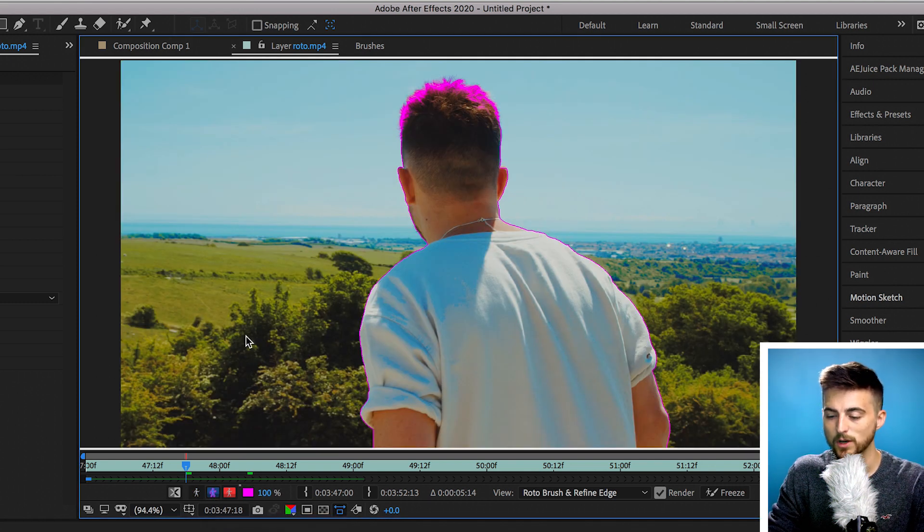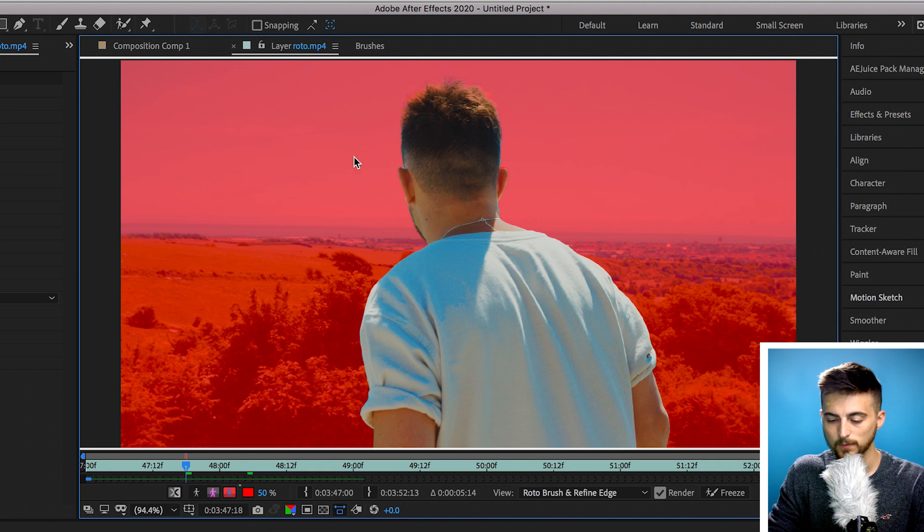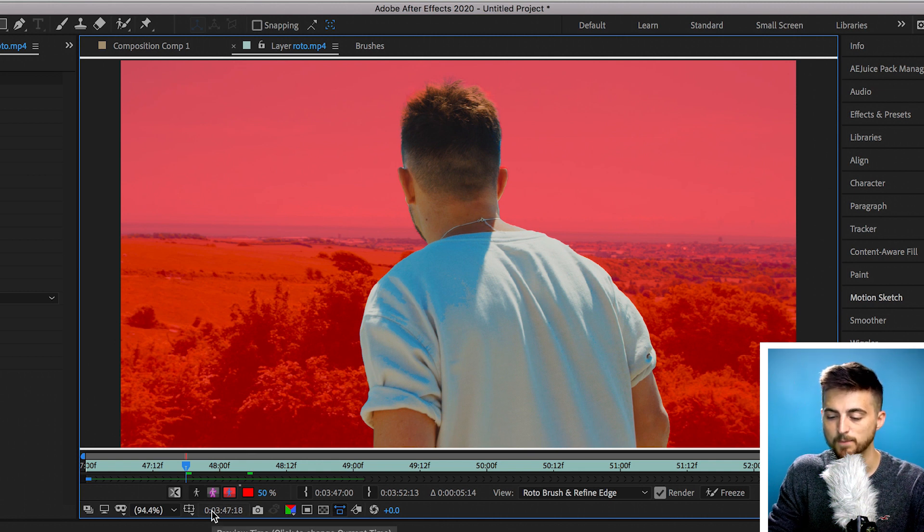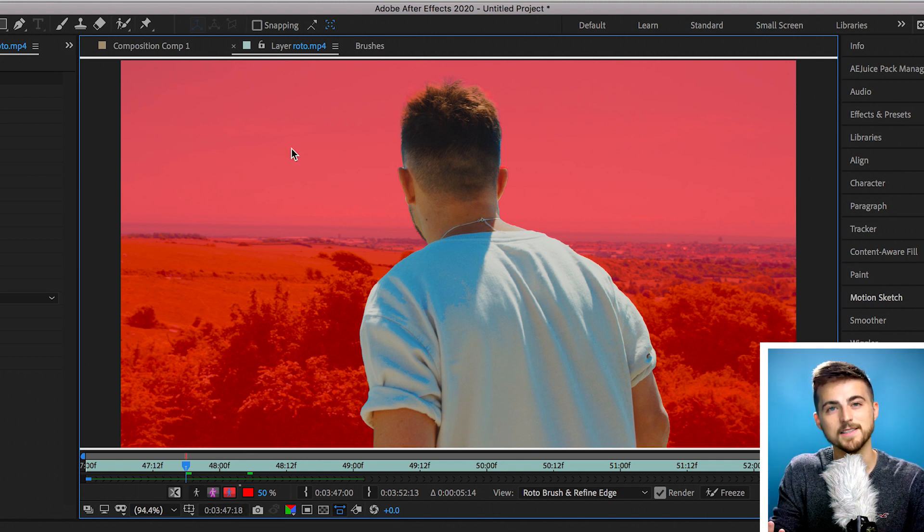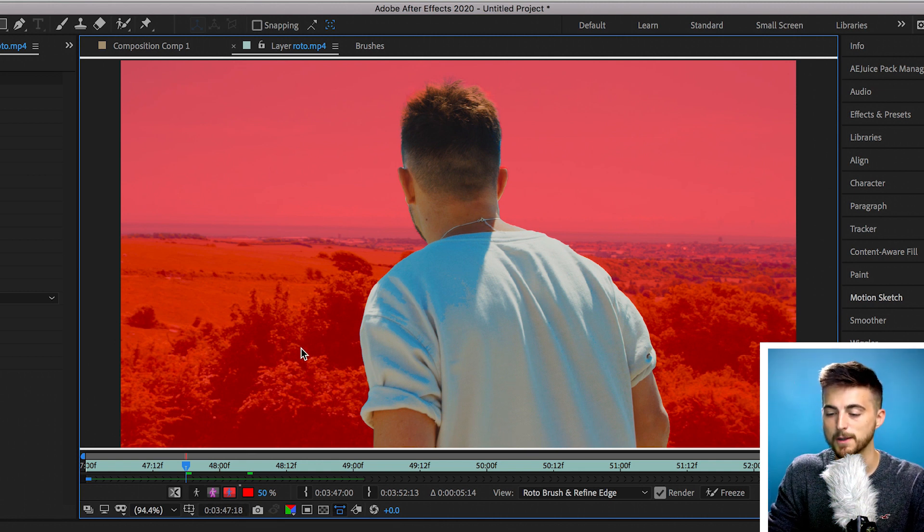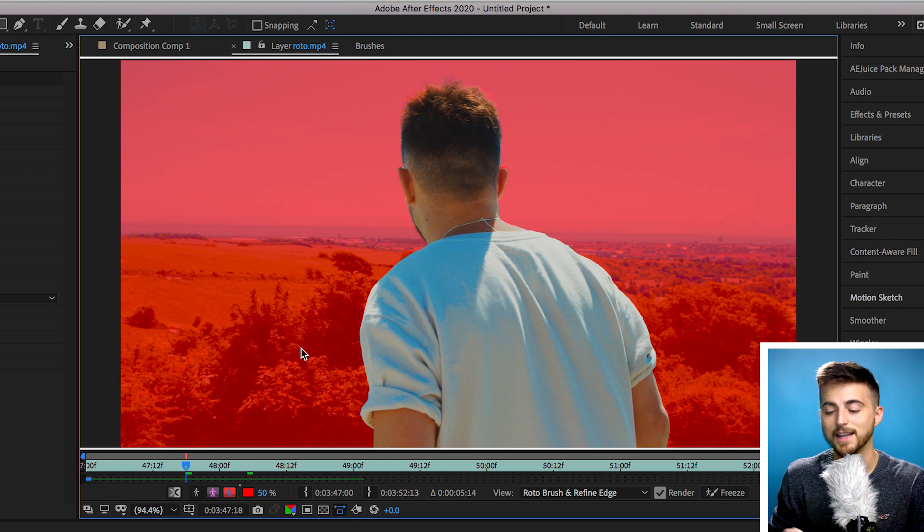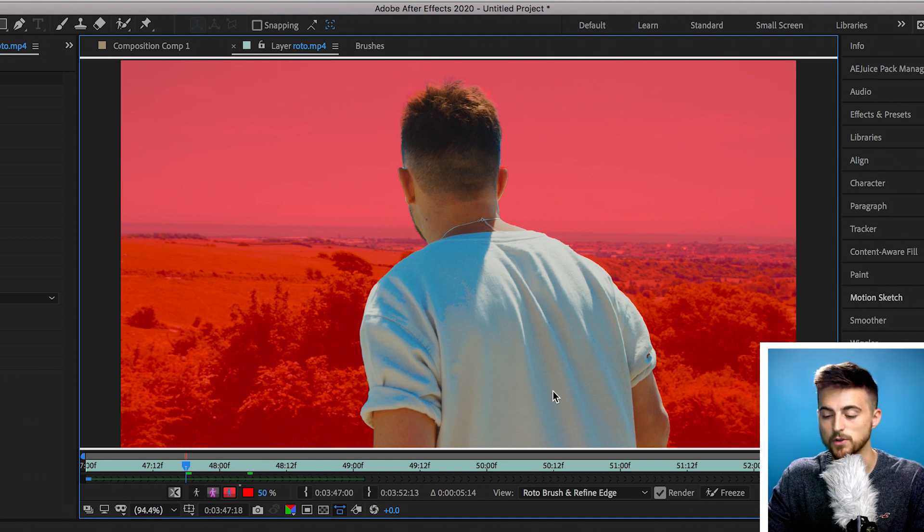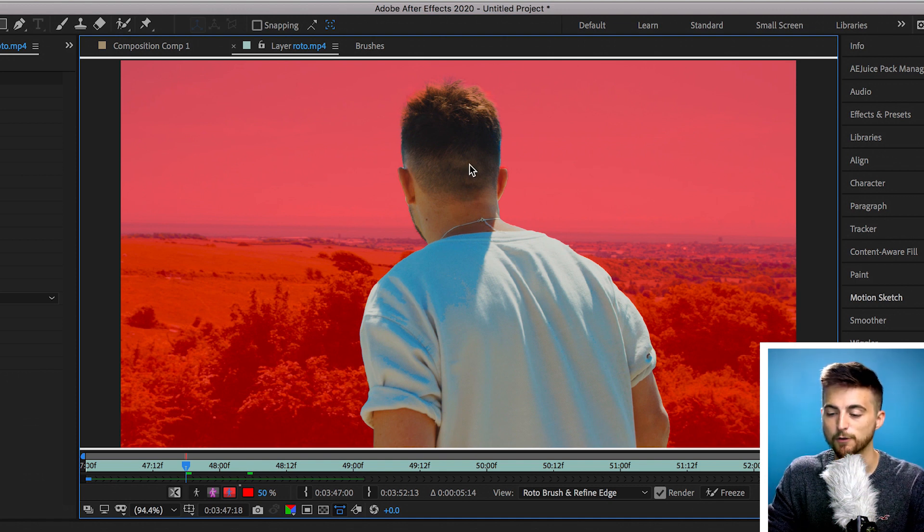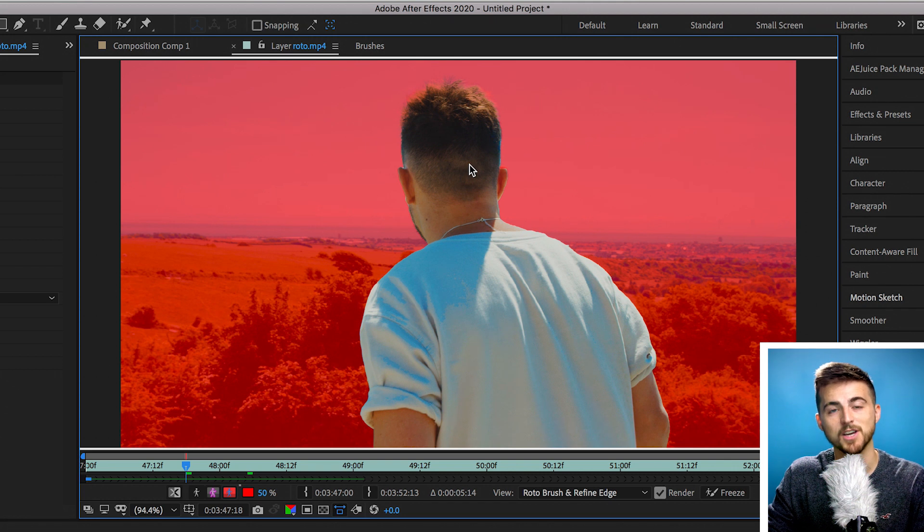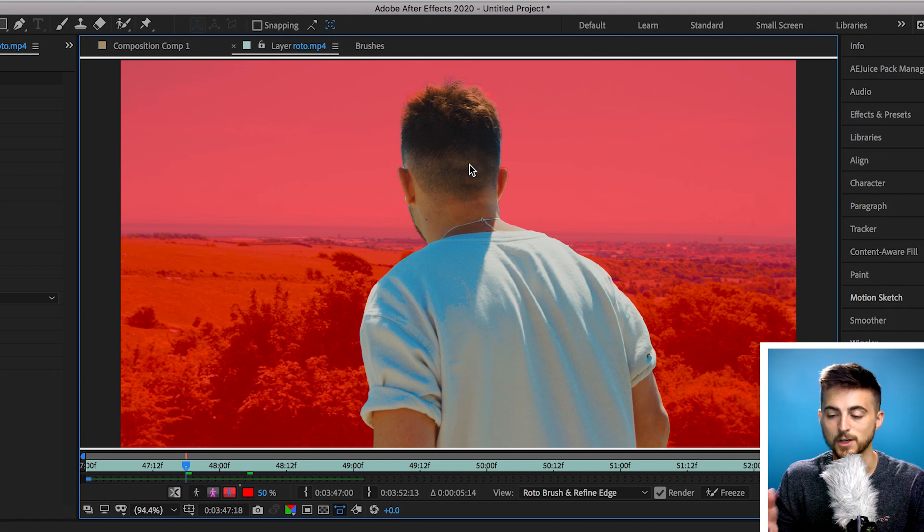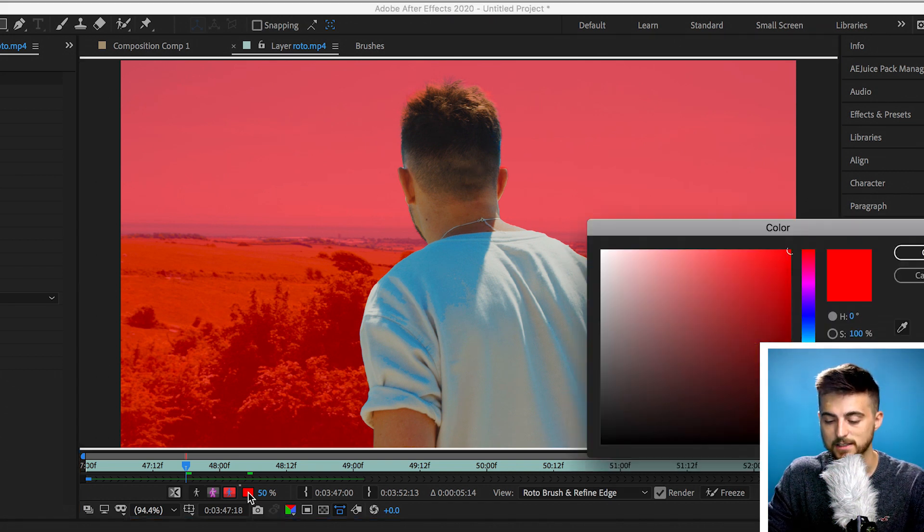We can also view this in the window that we were just in, or we can move over to this menu here where you can see the background but the background is highlighted red, and that's because everything that is red is going to be removed. So if you see red flash across your subject then that part is going to be removed, so you want to go in and reanalyze this.